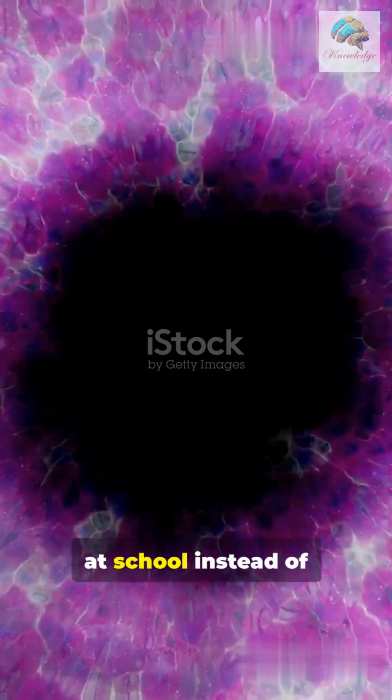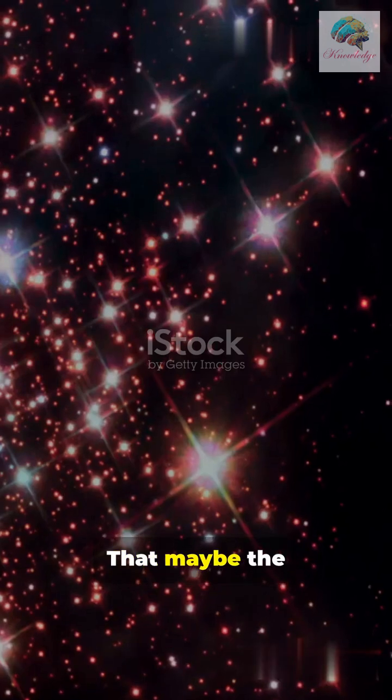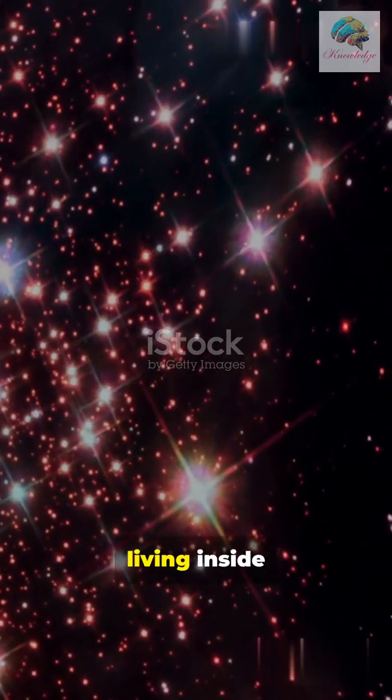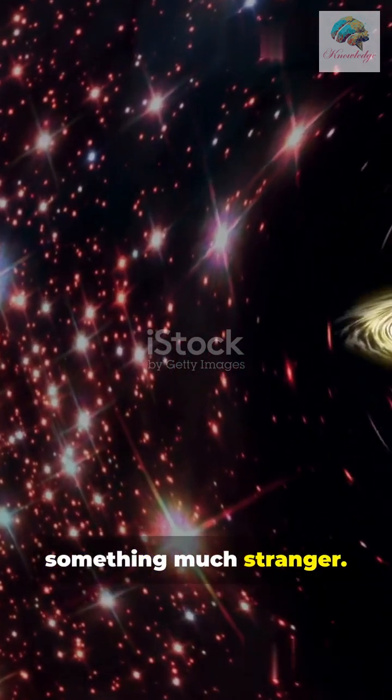What I wish I knew at school instead of space is empty: that maybe the entire cosmos is living inside something much stranger. Mind-blown.